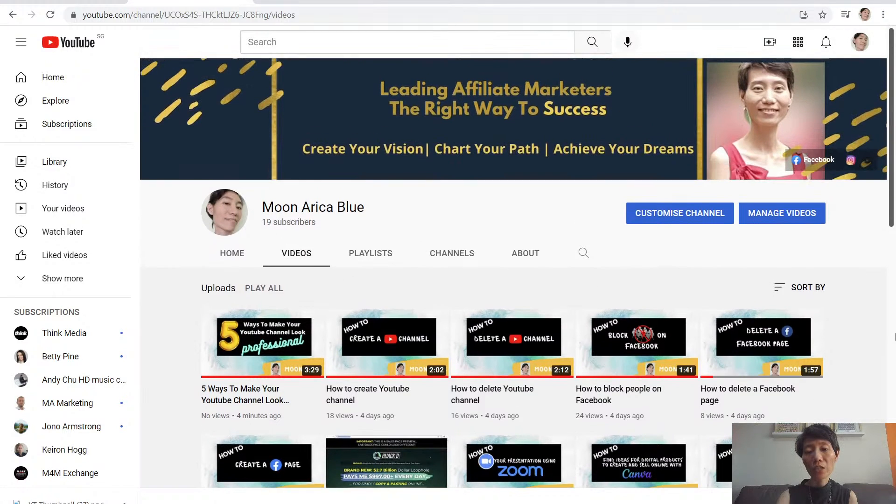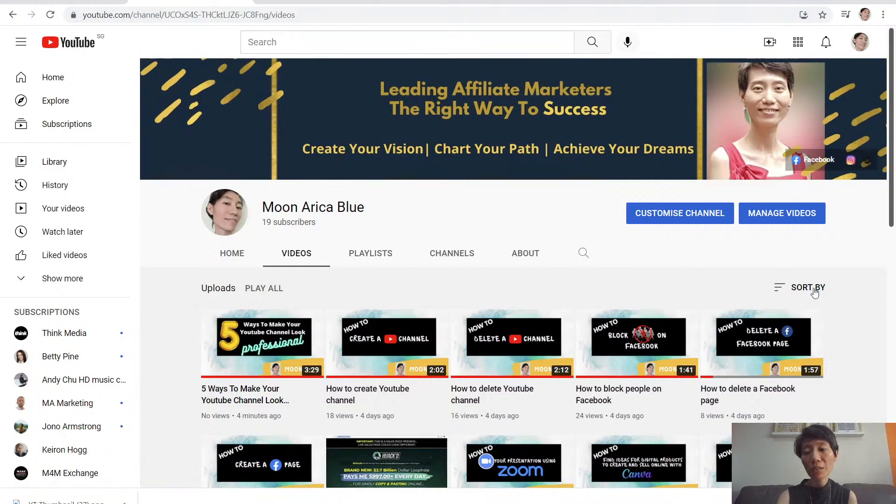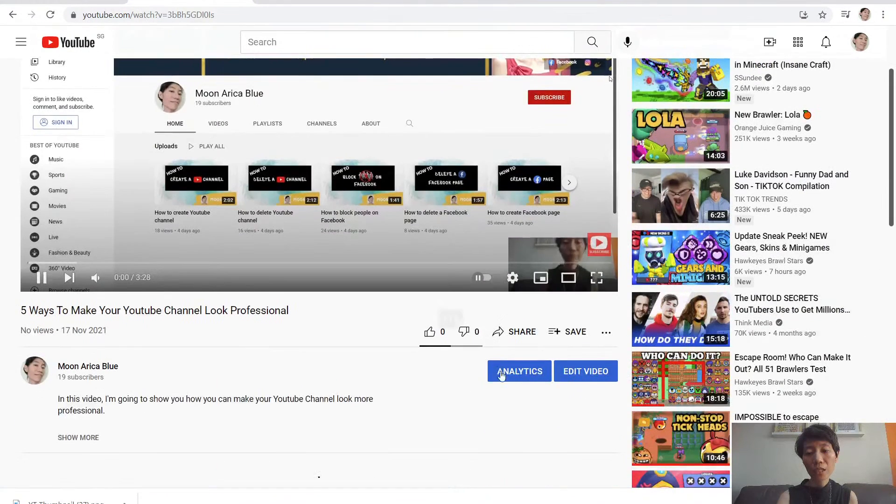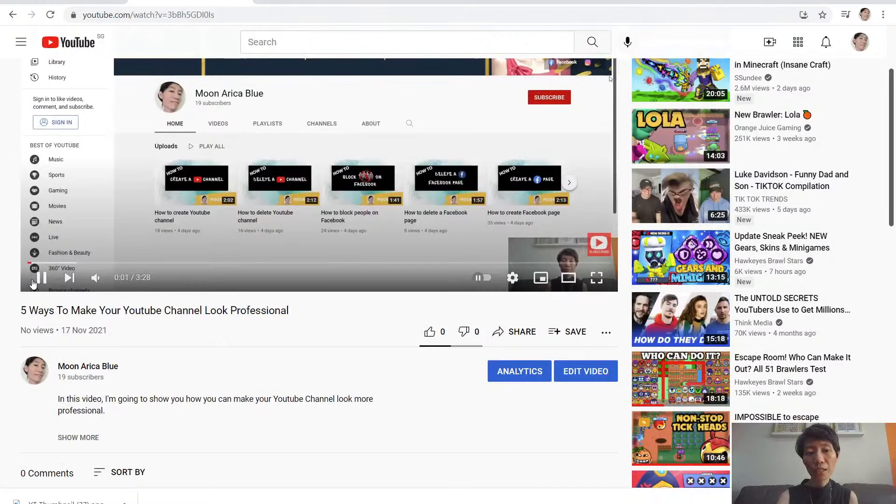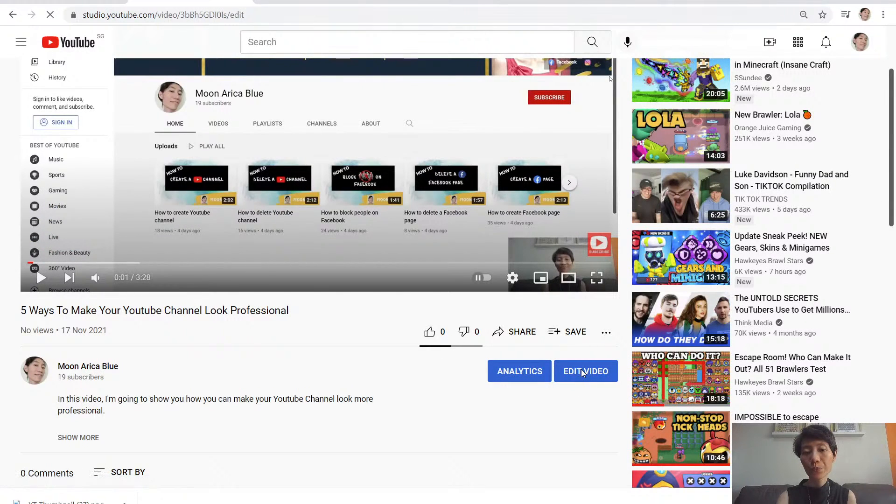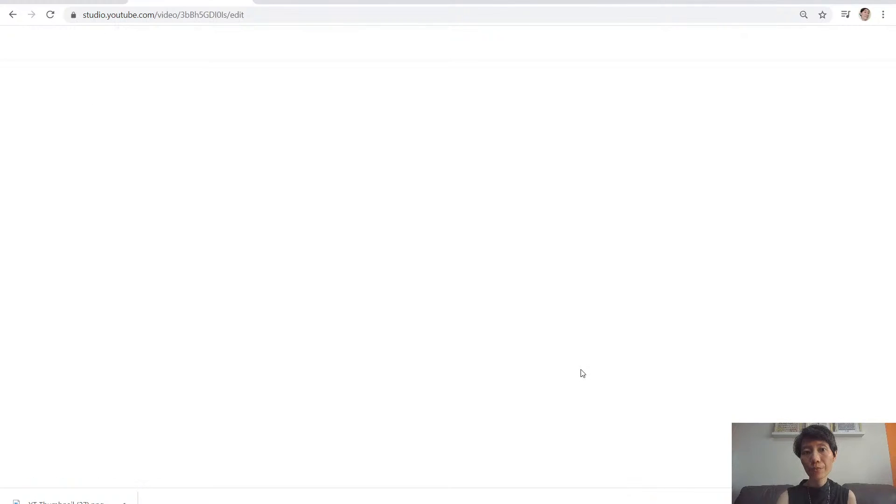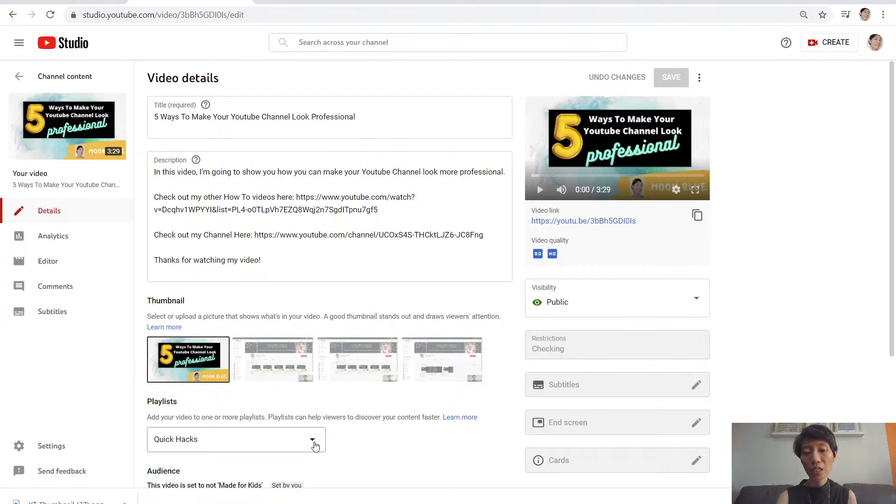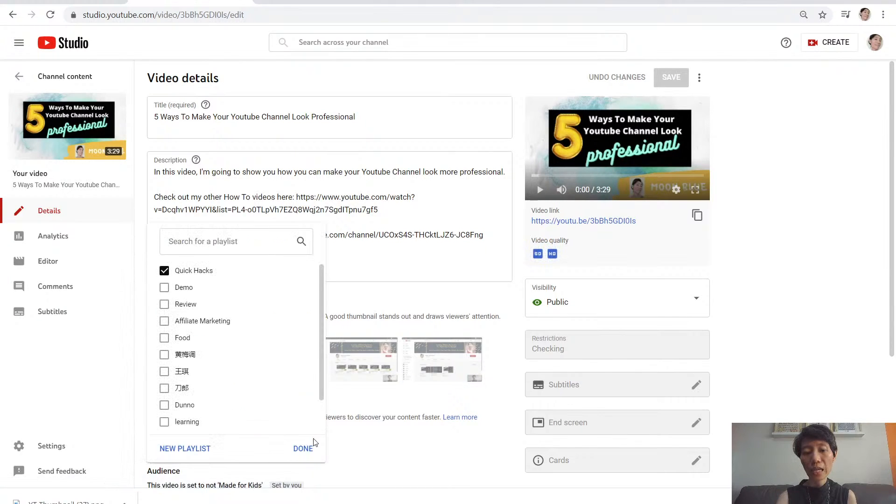If you want to put any of them into a playlist, just click on it and click on edit video. Then you can choose playlist here. You can choose an existing playlist, or if you don't have any playlist,